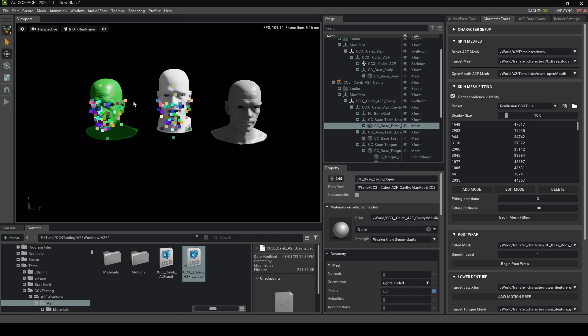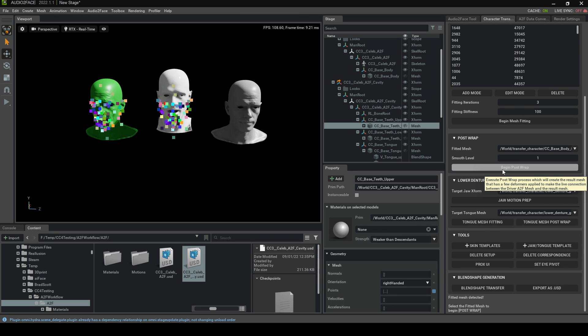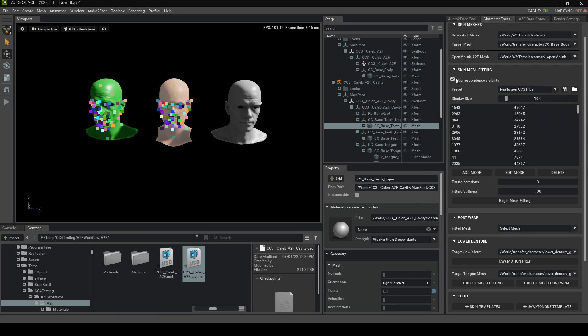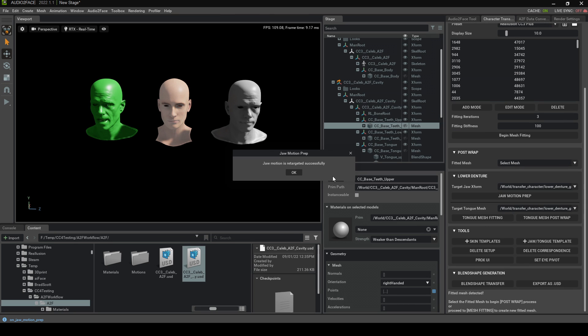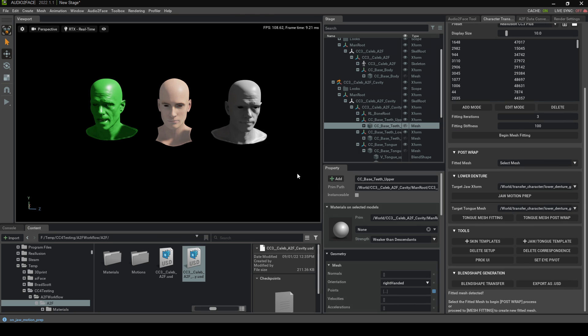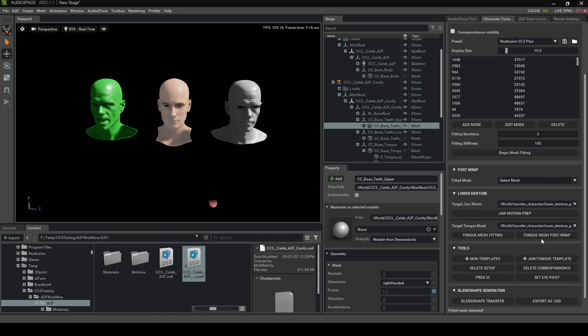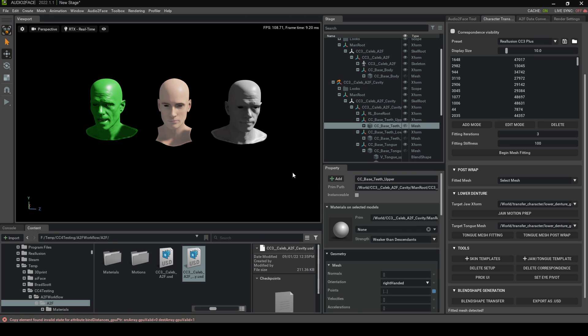And now that's kind of created the linkages between, I think this is the main mesh, which is Mark. Let's come down into here, Post Wrap. We're going to click Begin Post Wrap. There we go. So now we've come back to our original mesh. I'm going to get rid of those dots. Correspondive, that one there. Let's untick that. Jaw Motion Prep, let's click on that one. Yes, Please. Tongue Mesh Fitting. And you'll see our tongue goes all the way down there. But if you go Tongue Mesh Post Wrap, it'll go away. Lovely. So that is all done.